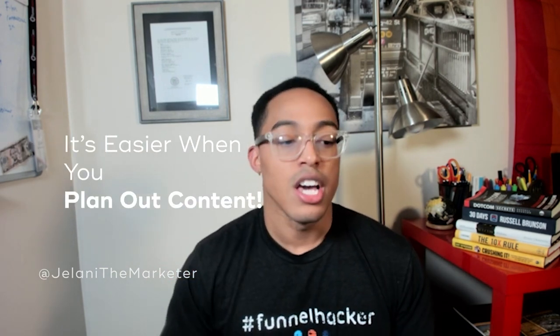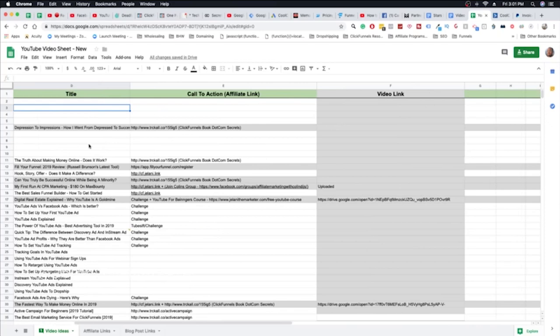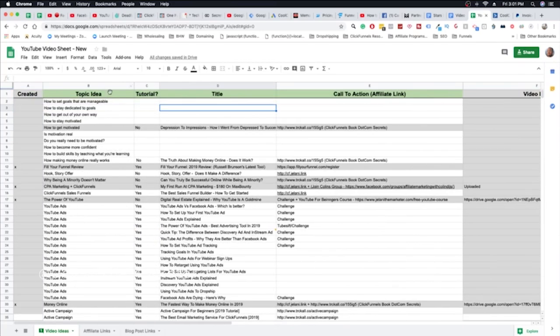It all starts with the topic idea — and the topic idea should be relevant to your channel. If your channel is about tutorials, motivational speaking, makeup, or whatever the case may be, you want a topic idea that's in line with your current audience. This is really going to help people identify you and your brand, and what they can look forward to in the future. Keep the topics very similar in terms of your brand.